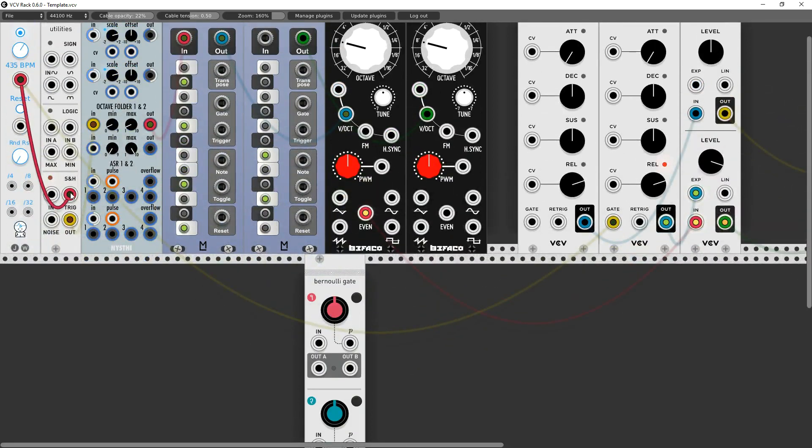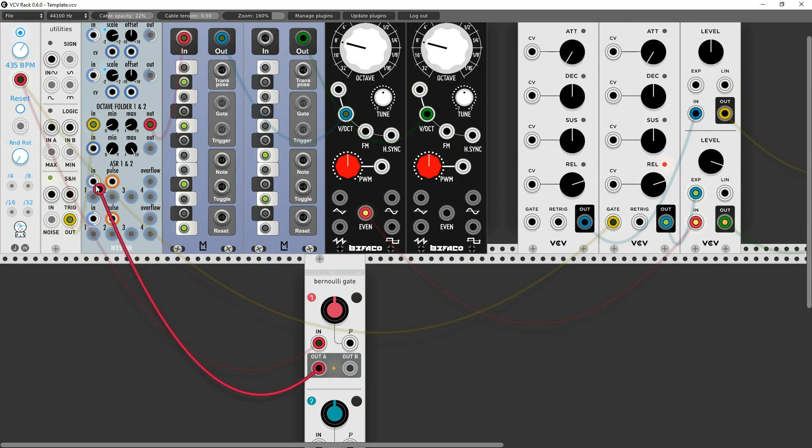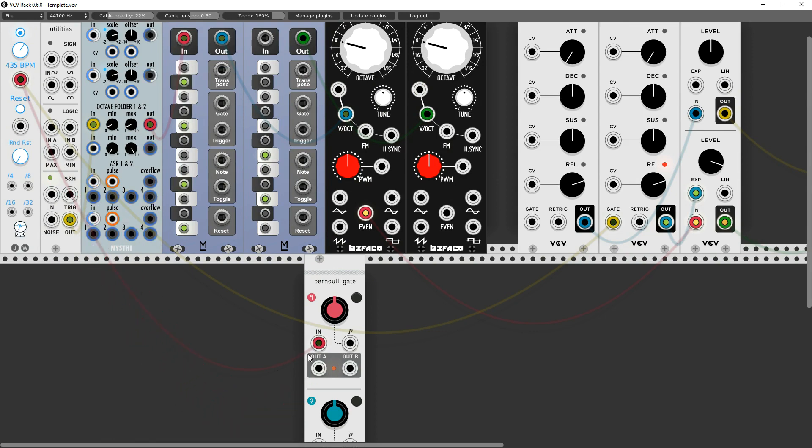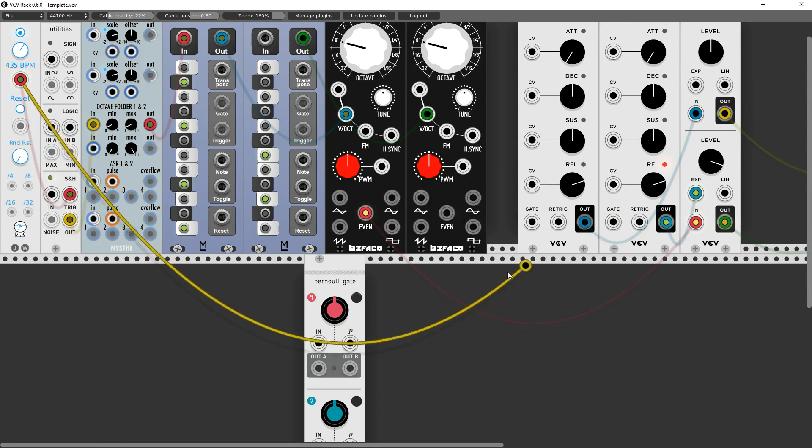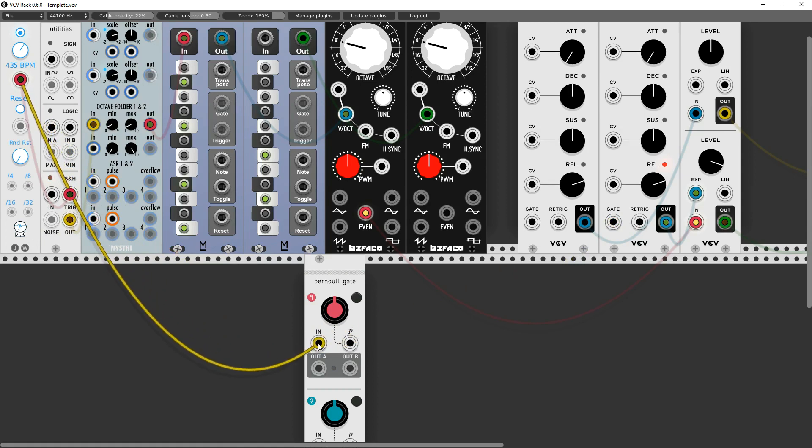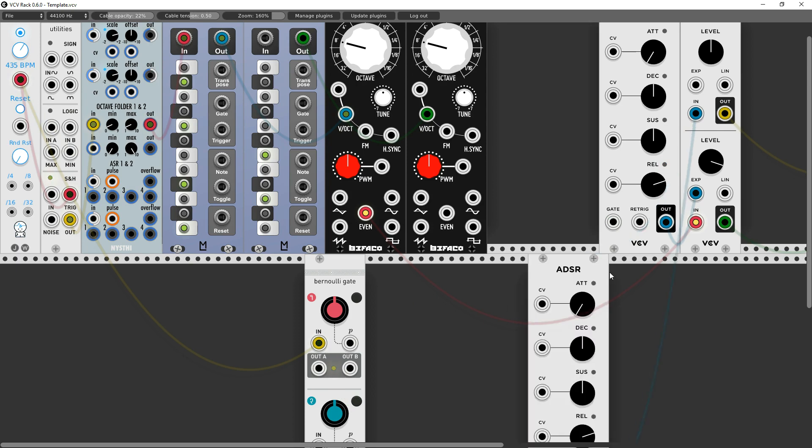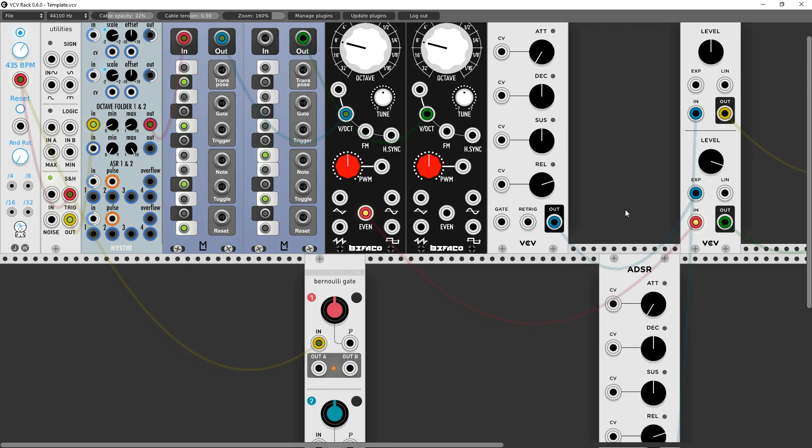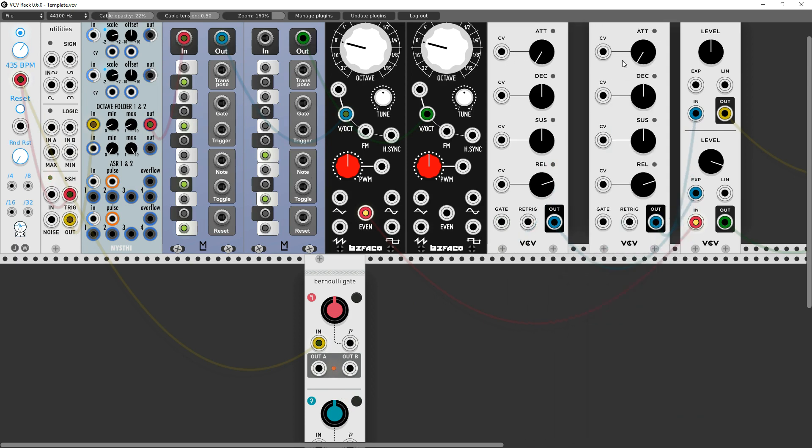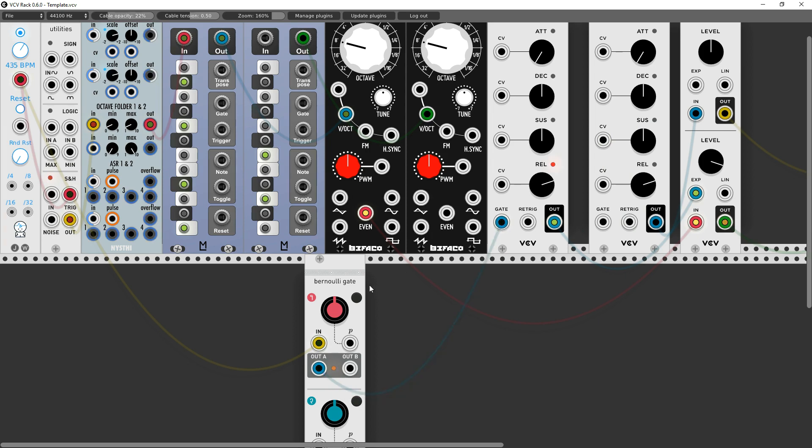So what I'm going to do instead, I'm going to use the Bernoulli gate and that's an Audible. Now this output - let's see, that's not what I wanted to do. There we go, I want this output to go to here. I should move these around so it's less confusing.